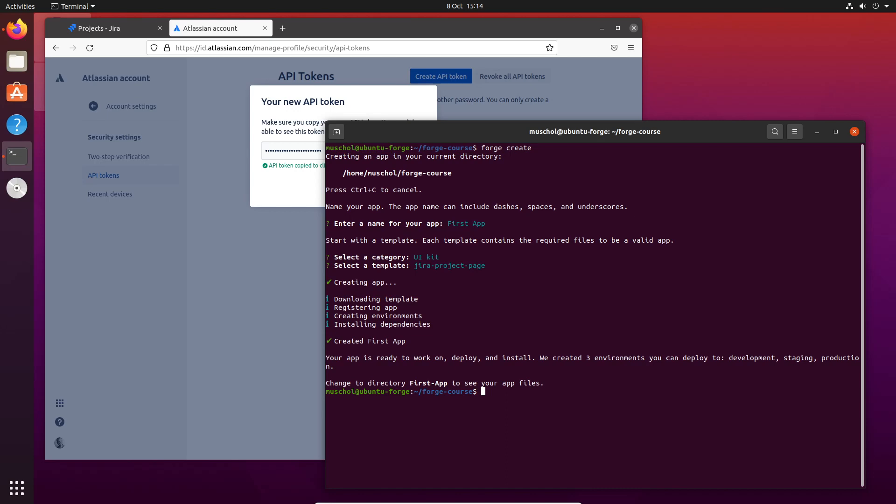At this point, it hasn't actually done anything with Connect. It's actually registered this app with Atlassian. It has a unique identifier and is registered with Atlassian. I'm going to show you that now.